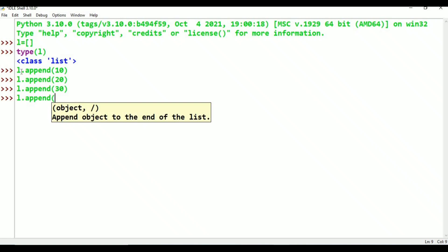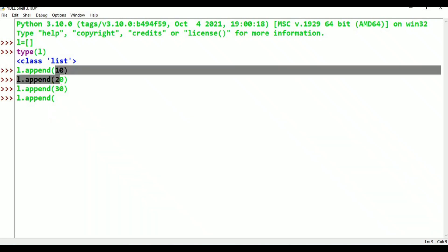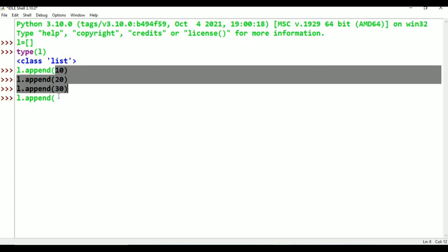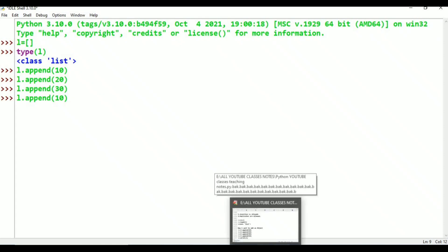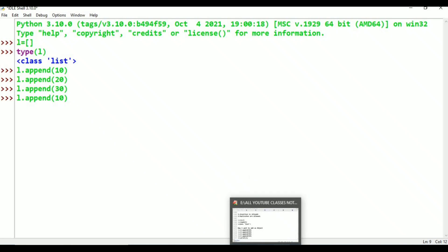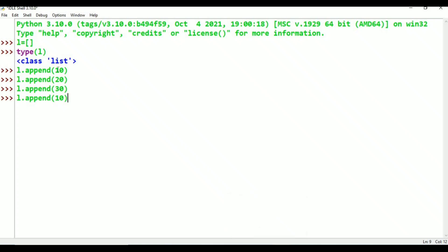Now the output shows 20. How many values did I add? I added 10 already — that is a duplicate value. Duplicates are allowed. I doubled it by adding 10 again. That is the rule for list — duplicates allowed.